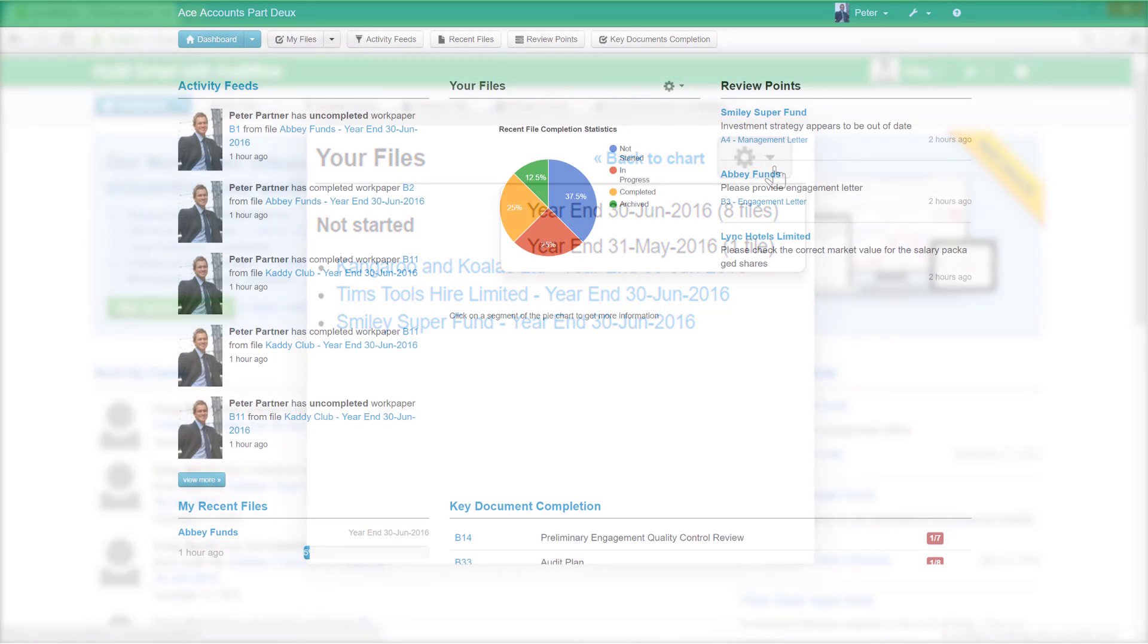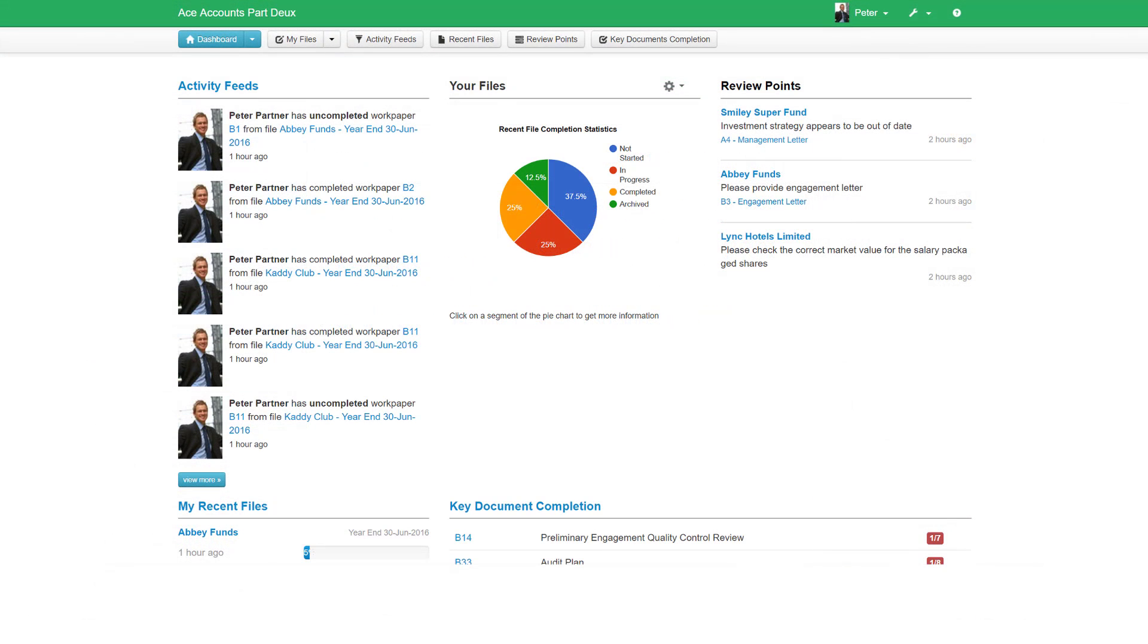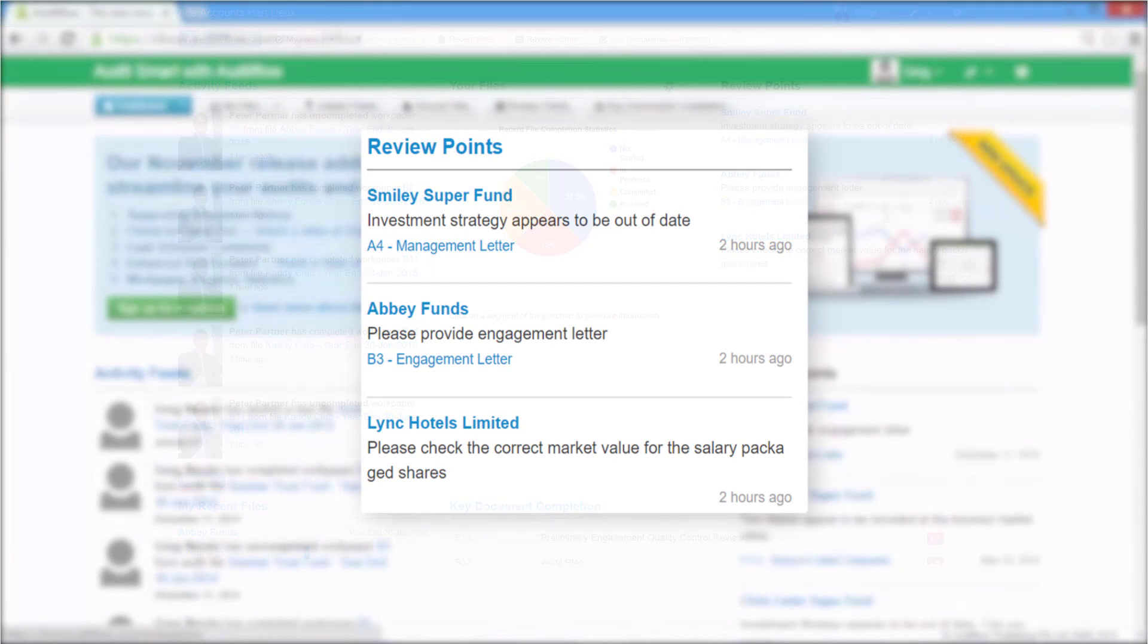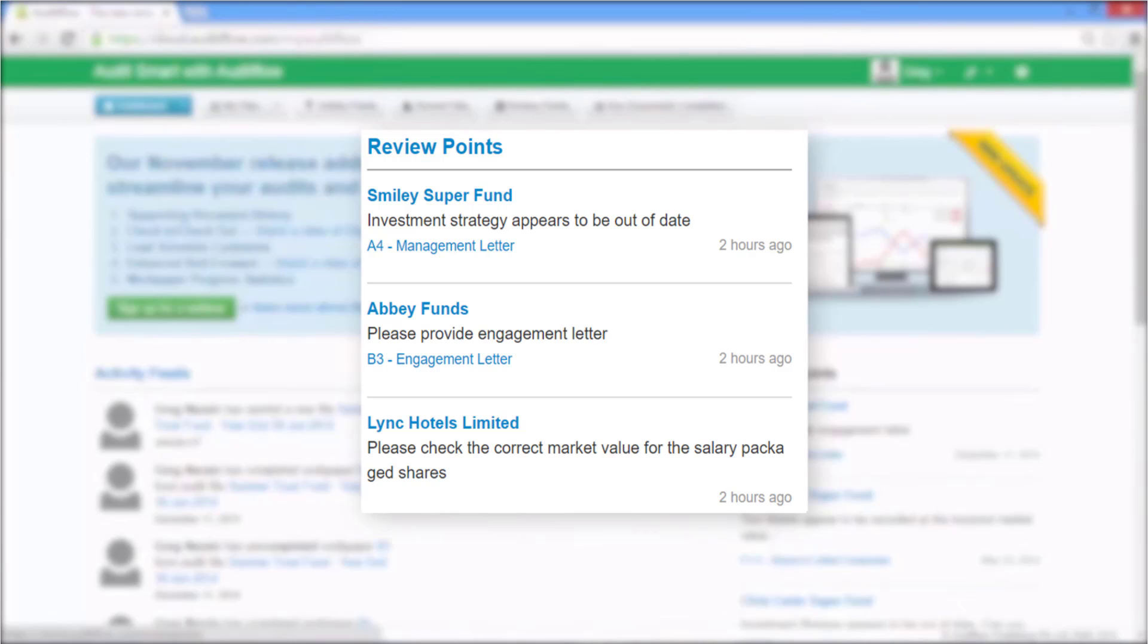On the right hand side of the dashboard are review points. Review points gives you an overview of the most recent outstanding review points across all of your engagement files.